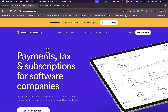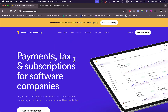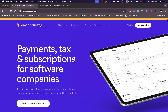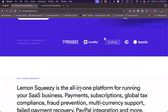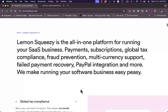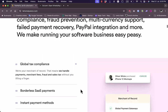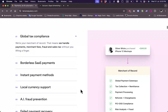First of all, you need to go to their website — that's lemonsqueezy.com — and you will land on their home page right here. They can manage your payments, your taxes, your subscriptions, and as you scroll down you can learn more features about the platform.